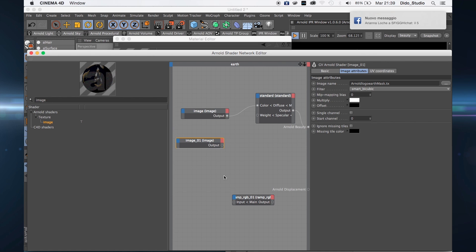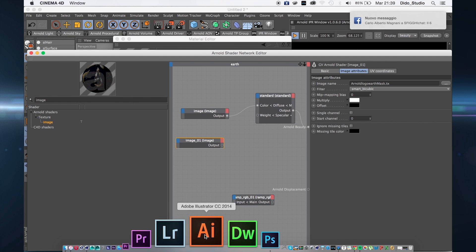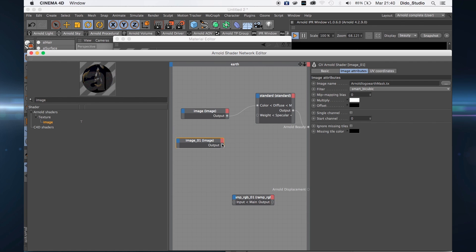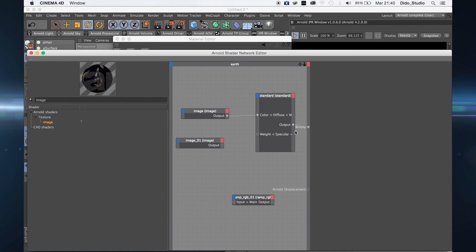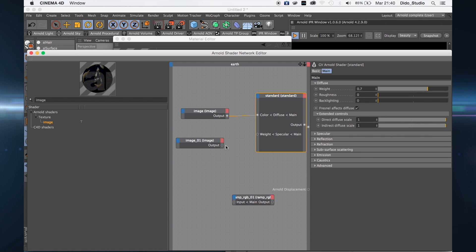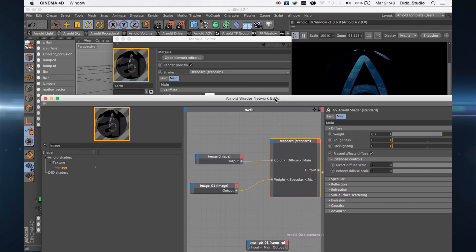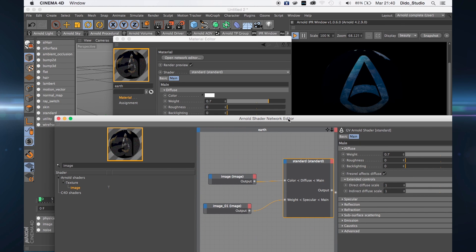Now I want to tell Arnold where I want more specular and where I want more light. I have created a simple mask — white where I want the light and black where I don't want the light. Connect the white and black mask to the specular channel.